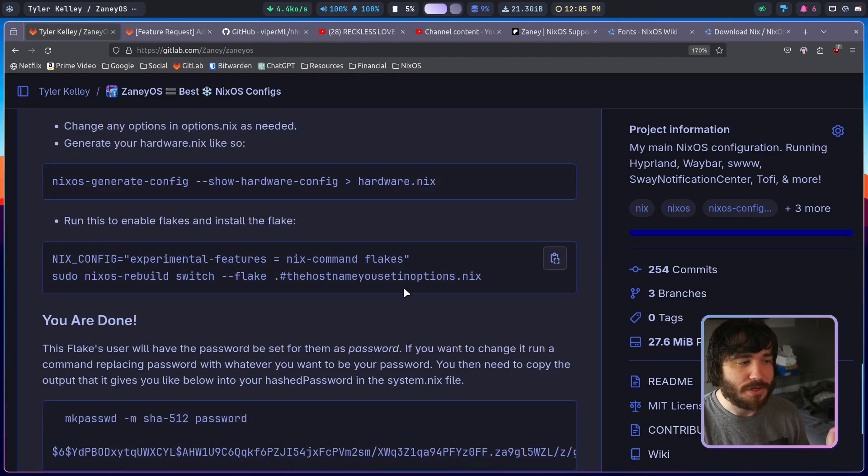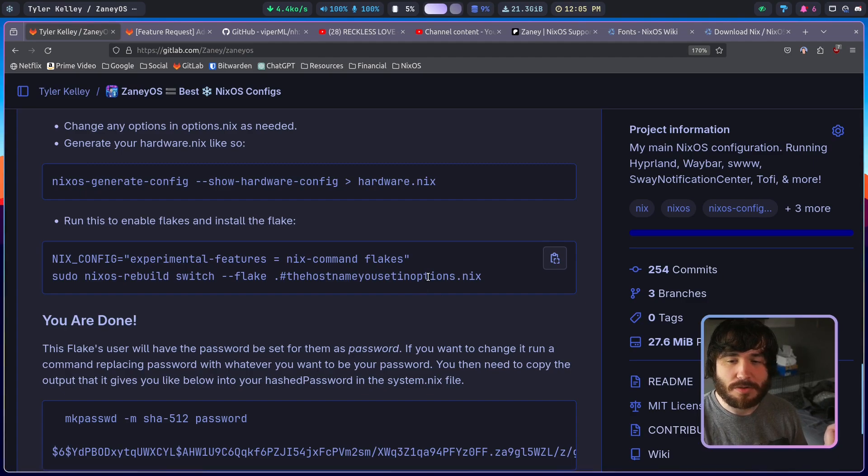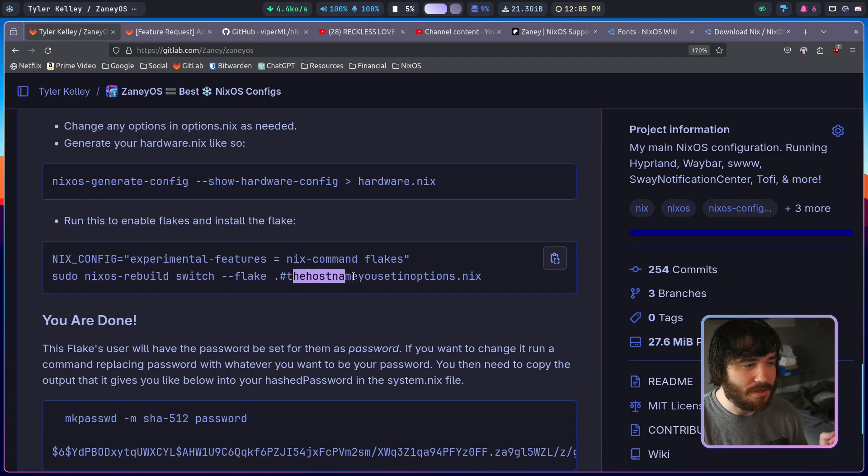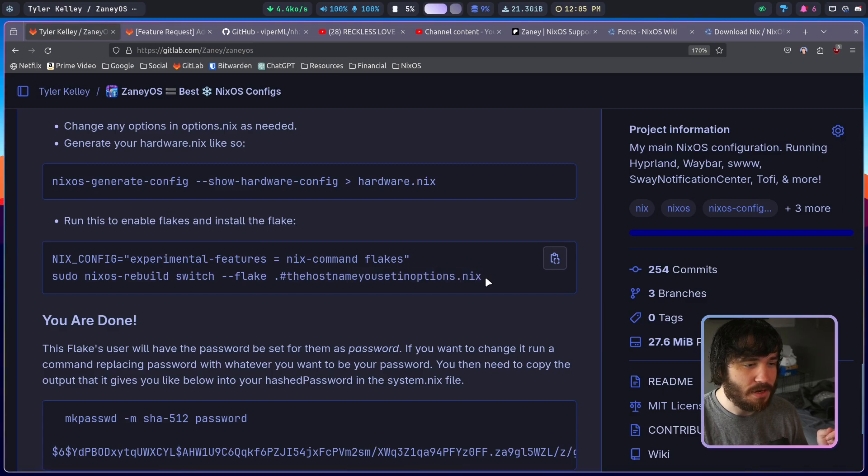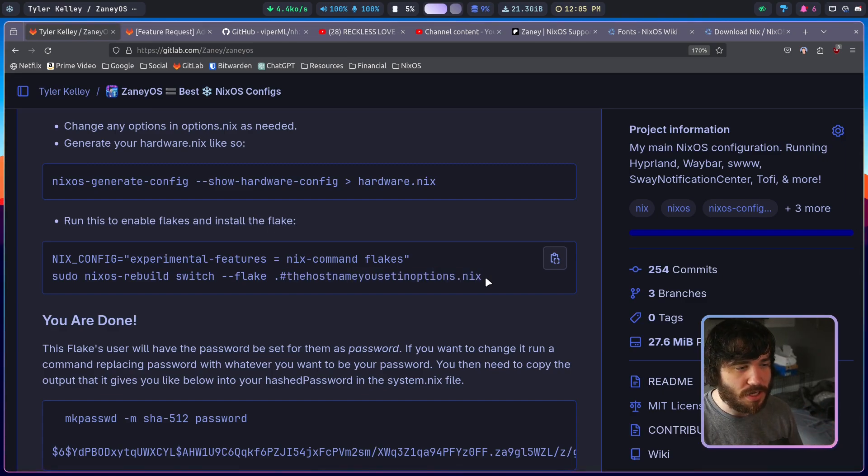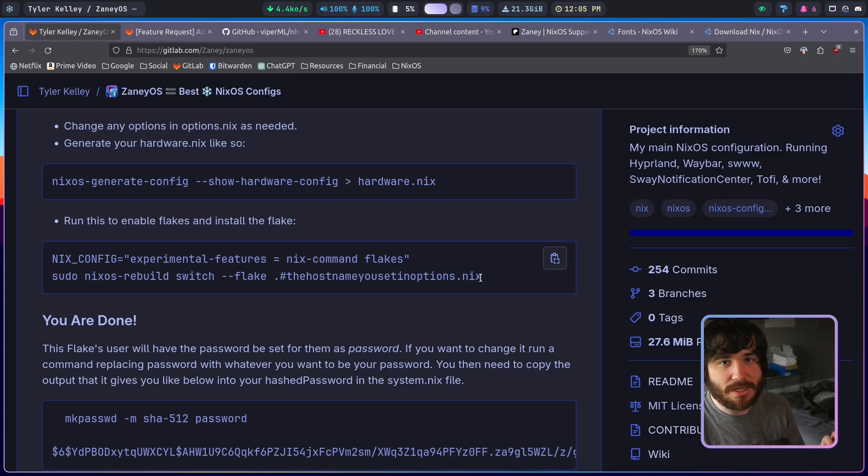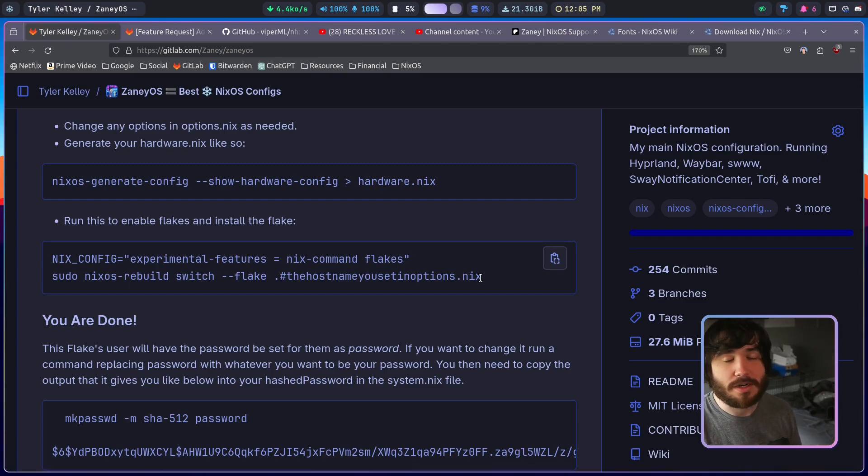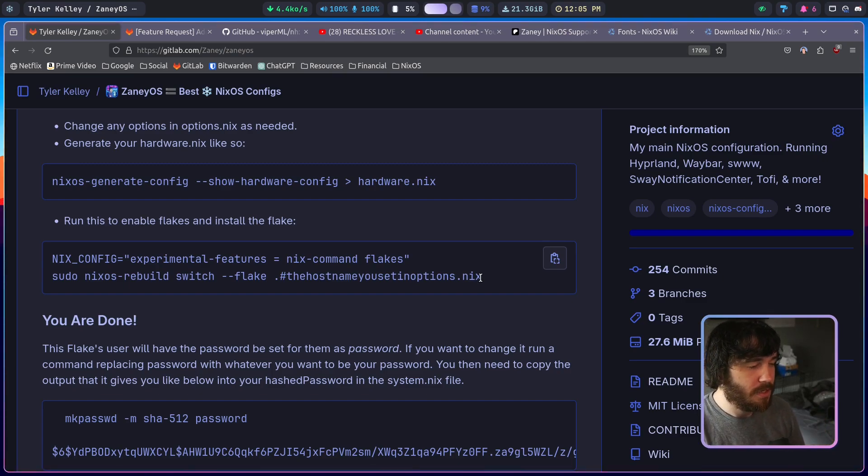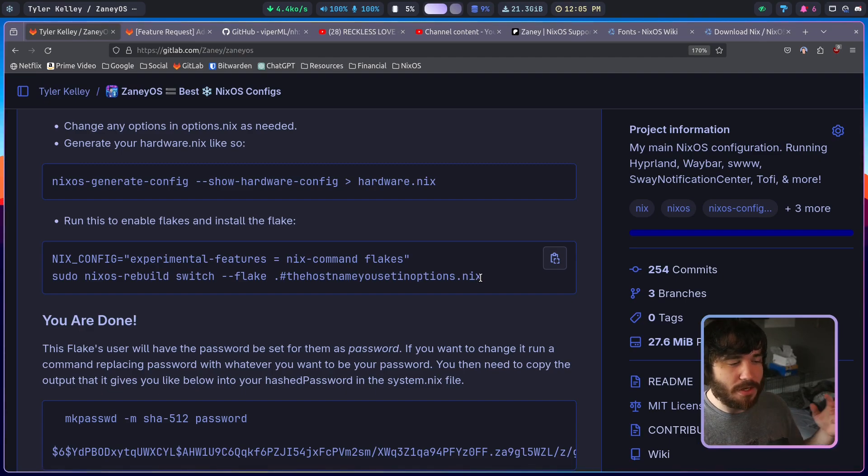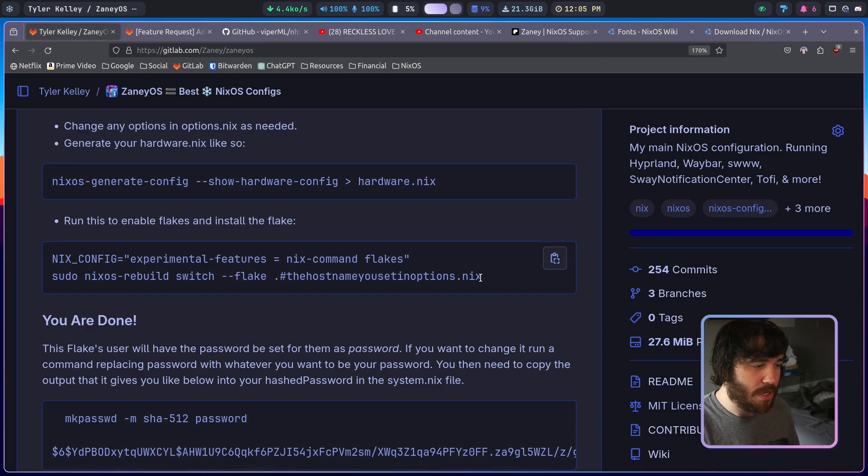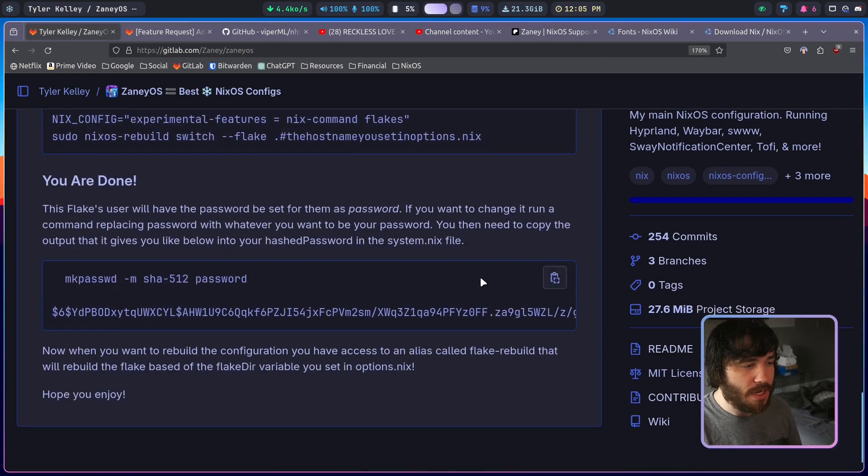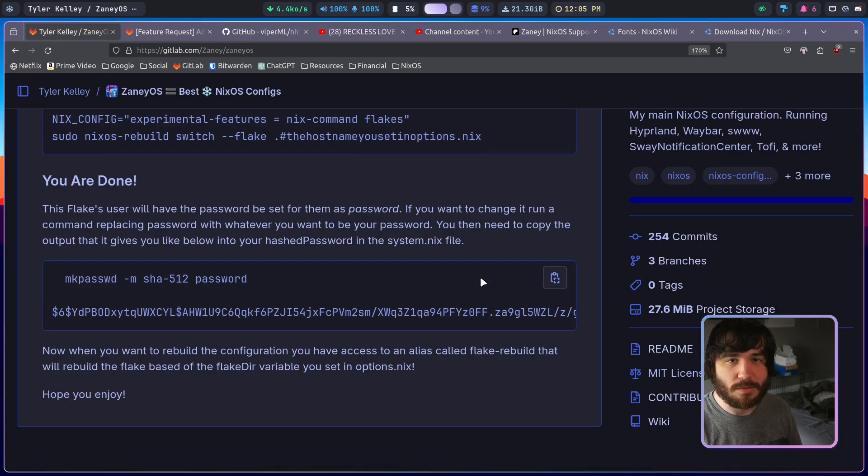And then you'll just run this to install it, and when you copy this just replace this entire thing here with the actual hostname that you put inside of the flake, or excuse me, the options.nix. So you're done. As soon as you run that you're done. You'll be able to boot and you should have a user with a password 'password'.